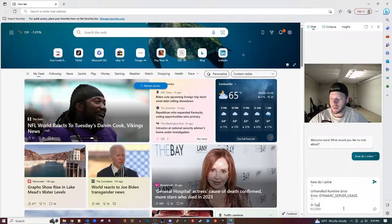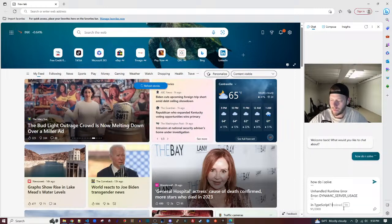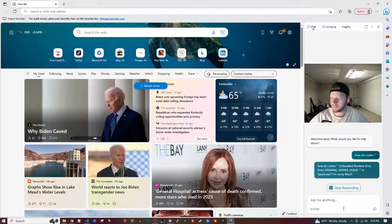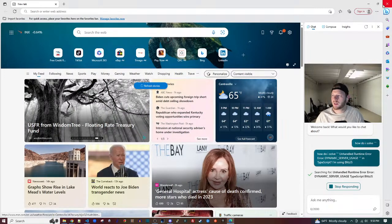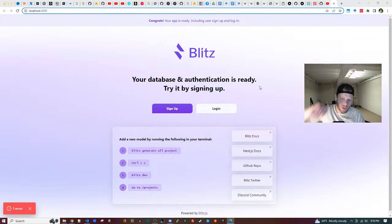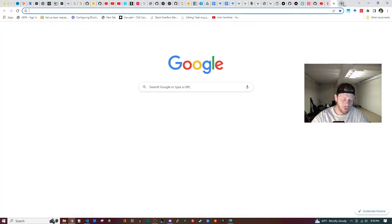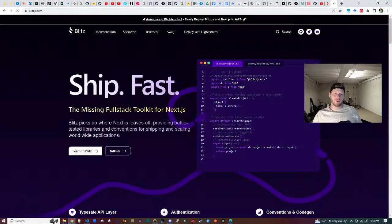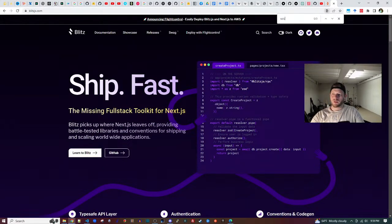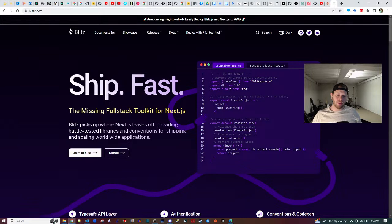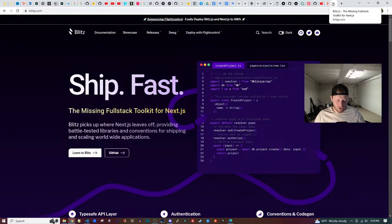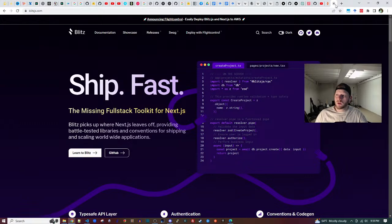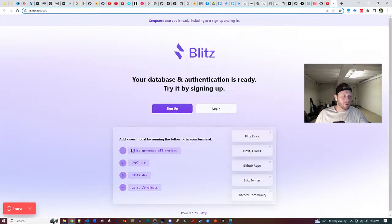I'm using Blitz.js. Not looking for a battle — it's all love — but it's kind of similar to Rails as well. If you go to blitzjs.com it used to say 'batteries included, just like Rails for TypeScript' or something like that. But they changed it — now it's a wrapper around Next.js.